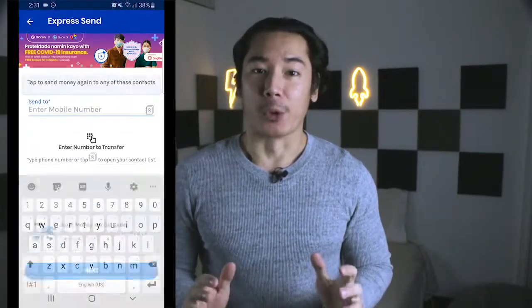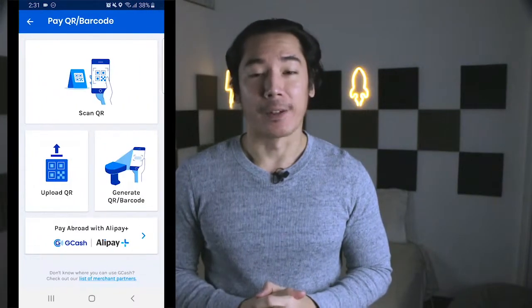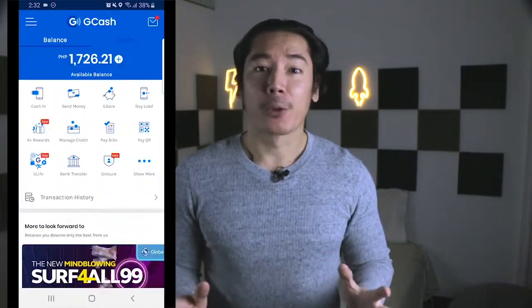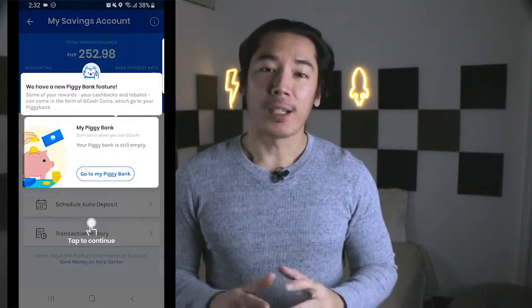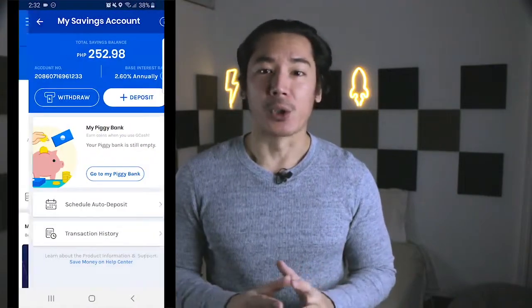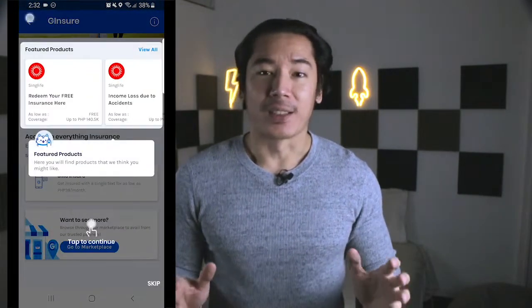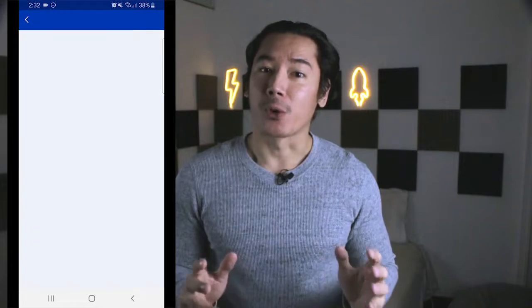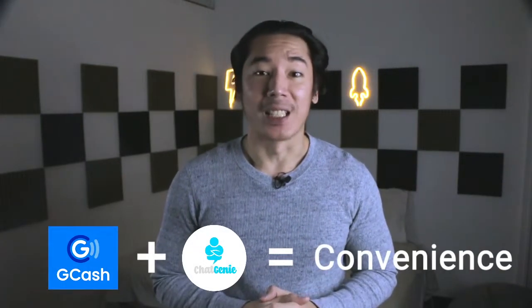Its mobile app features are increasing by the day. Apart from the usual use case of sending money to friends and families and paying for groceries with QR codes, you can also subscribe to insurance products, invest and save your money, and order from its growing list of merchants via G-Life. If you've purchased from online marketplaces like Lazada and Shopee, you can also use GCash as a payment option. That exact GCash payment experience is now available on ChatGenie mini apps.